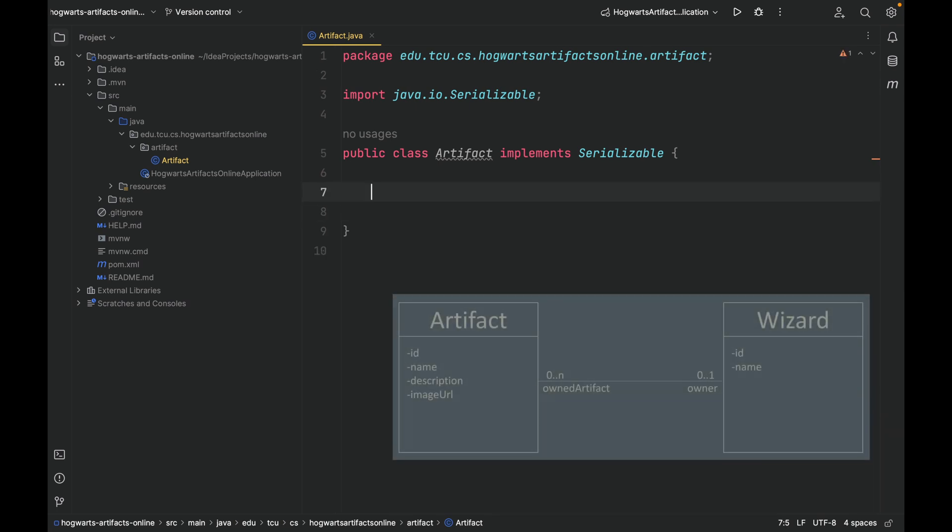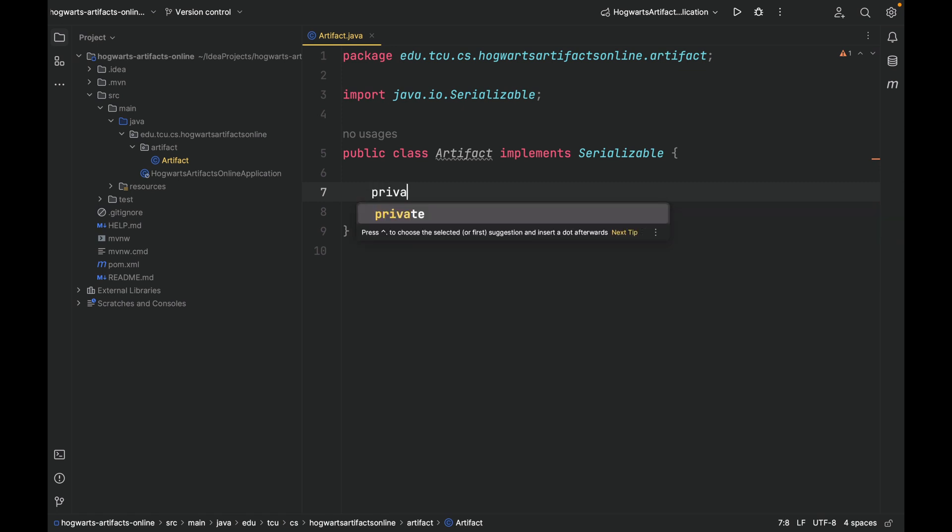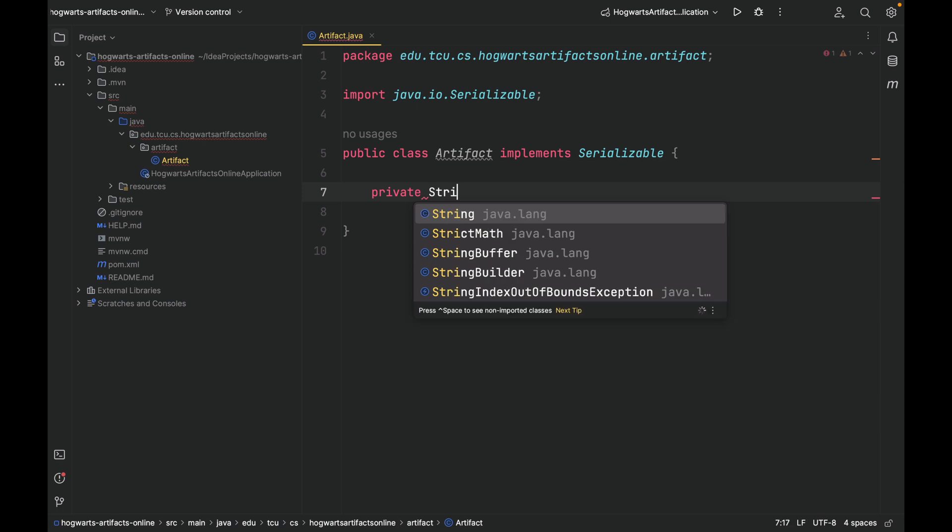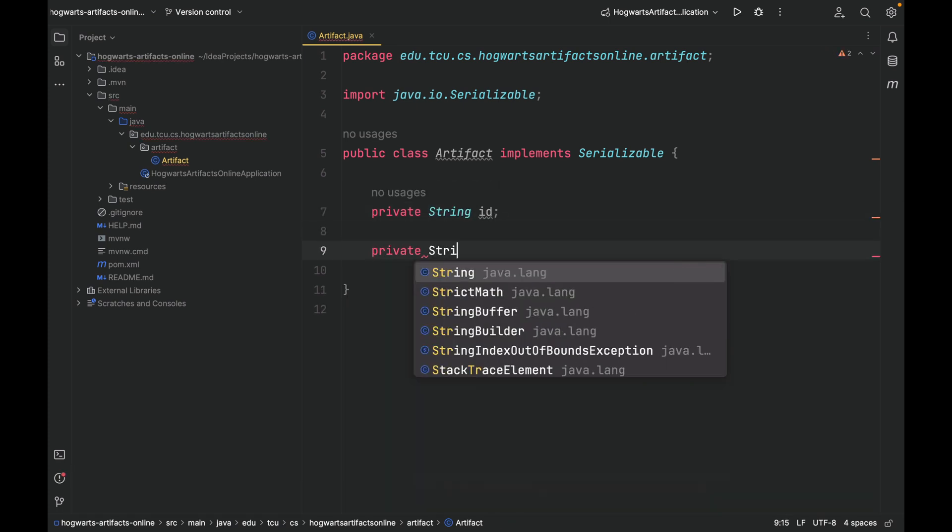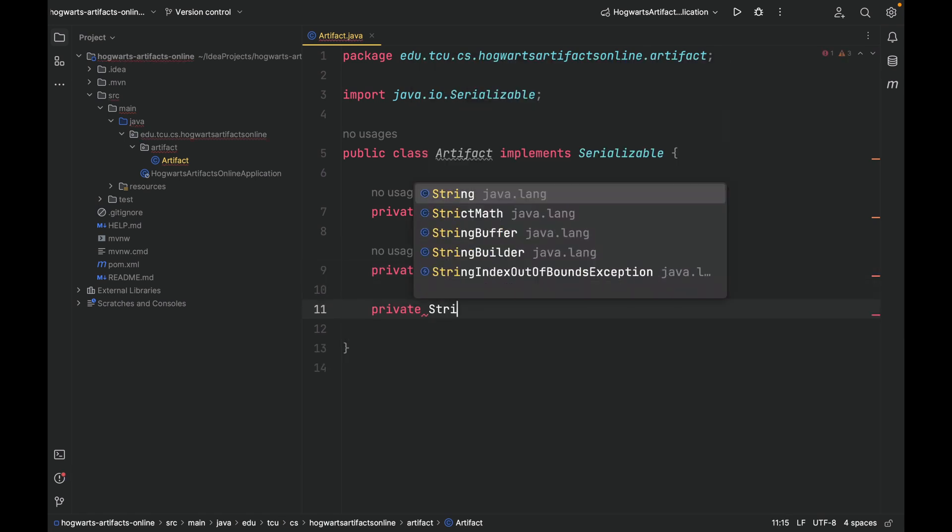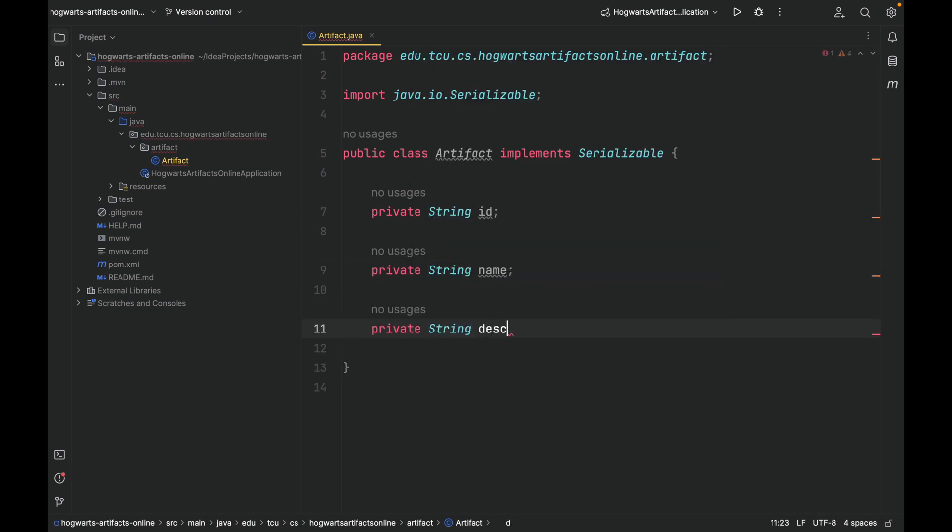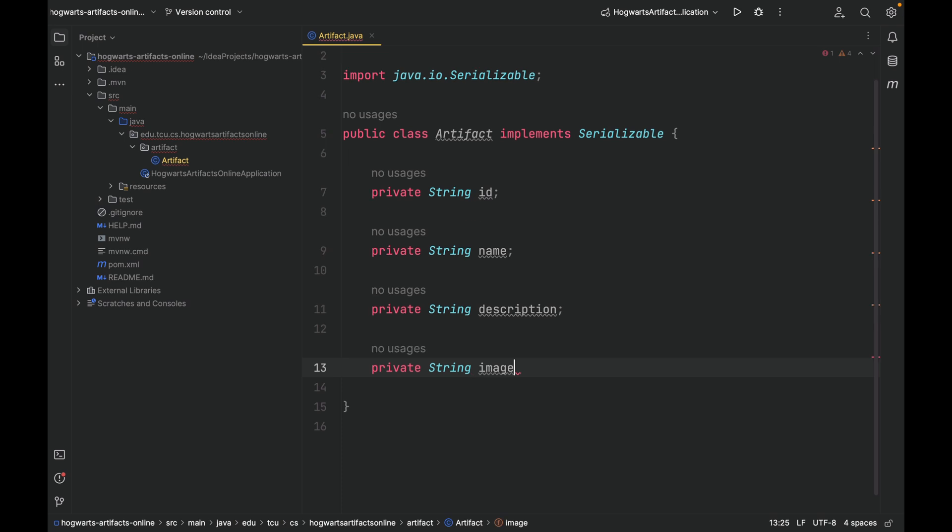Based on the class diagram, we know that artifact has four fields: Id, Name, Description, and imageURL.